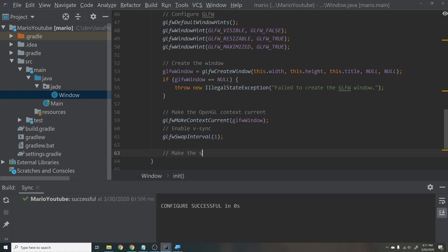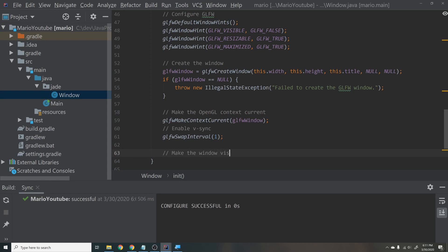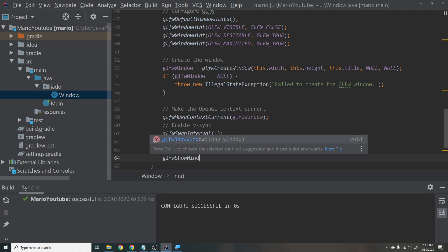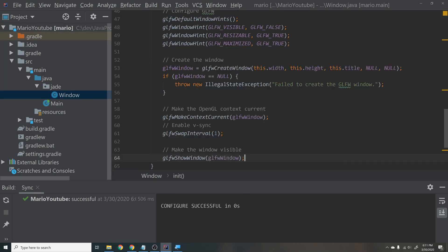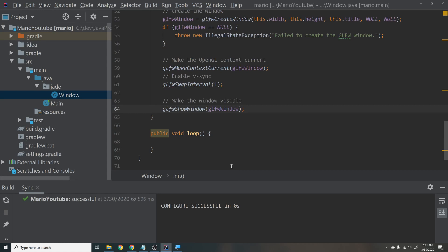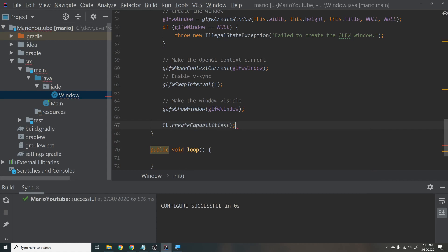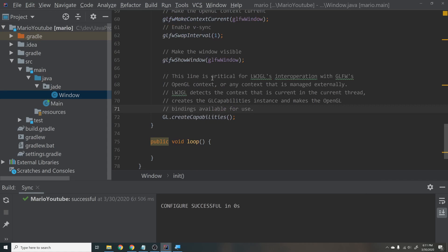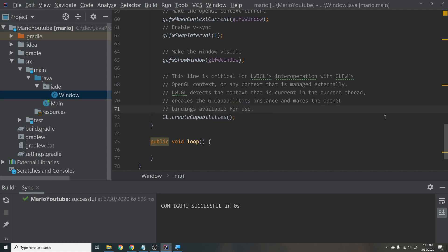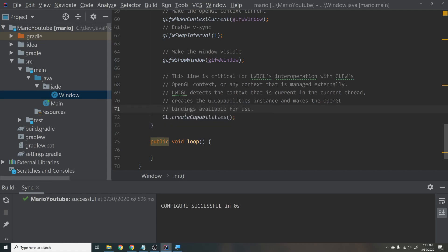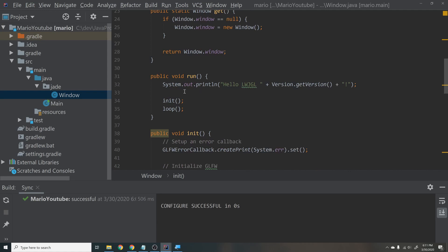The window is now created, so make it visible: glfwShowWindow(glfwWindow) — passing our long pointer to the window. Finally, call GL.createCapabilities(). This is critical for LWJGL's interoperation with GLFW's OpenGL context — it sets up the bindings to OpenGL's C bindings. Do not forget this line; it will break if you leave it out.